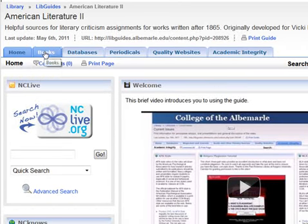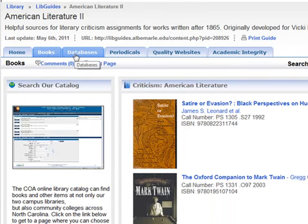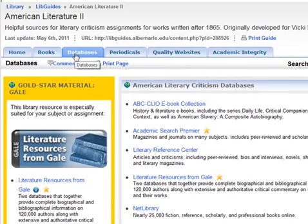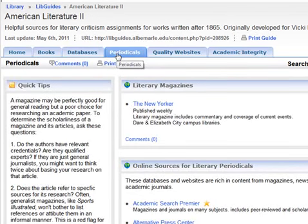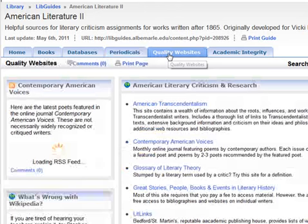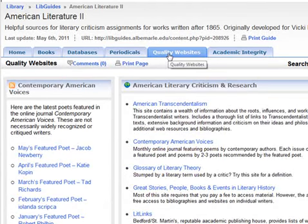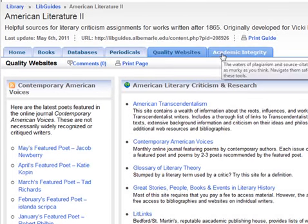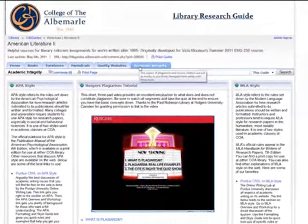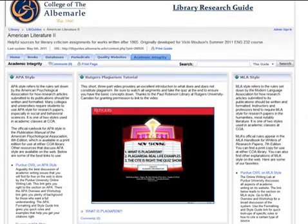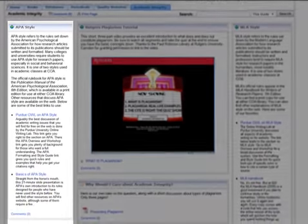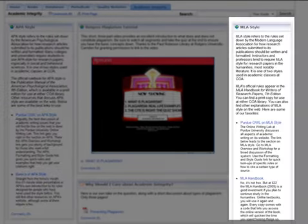books, databases, periodicals including magazines, newspapers, and academic journals. Quality websites that have been reviewed by librarians, whether COA librarians or ones elsewhere. And also we have this academic integrity tab which can walk you through issues of plagiarism as well as APA style and MLA style.